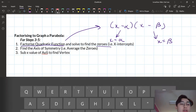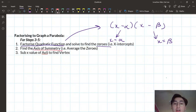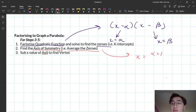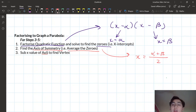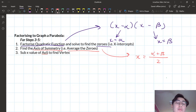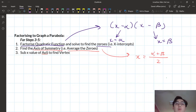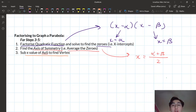The second part of the method is finding the axis of symmetry. To find it, we average the zeros: x equals (alpha plus beta) over two. We add our roots together and divide by two. Once we've done that, we substitute that x value into the equation of the parabola to find the vertex — the tip of our parabola.